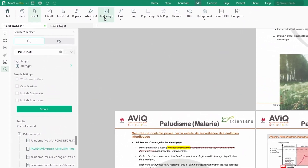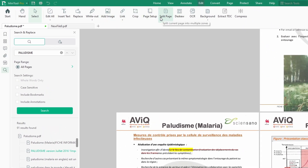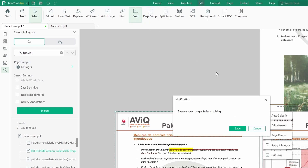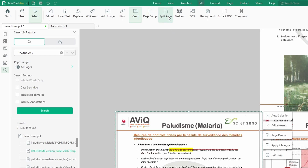We can crop, and we can come to page setup. We can do many more things — split page, OCR. We will do OCR later on, or maybe we can do OCR right now on a different PDF document. OCR actually allows you to edit your PDF document.